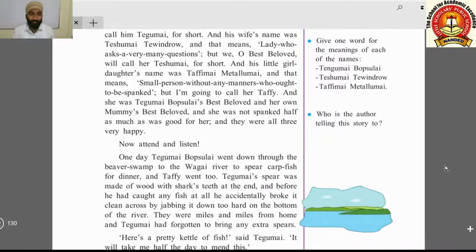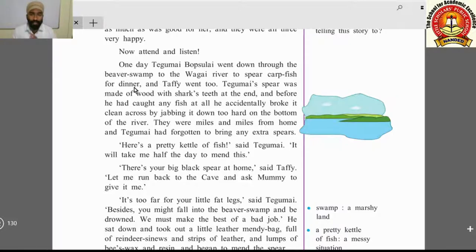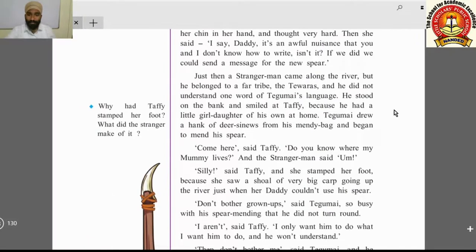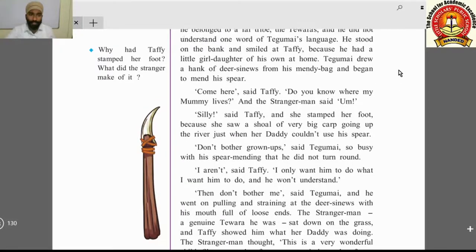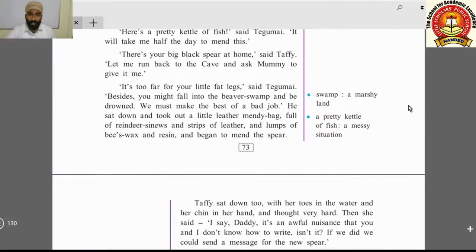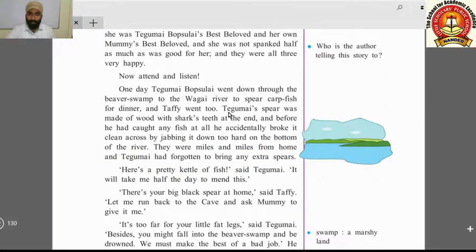One day, Tegumai Bopsulai went down through the beaver swamp to the Vagai River to spear carp fish for dinner. A spear is a kind of object used for fishing — it has a pointed, sharp tip at the start. Taffy also went with her father.